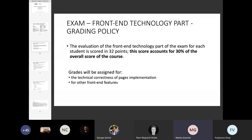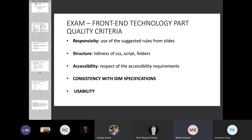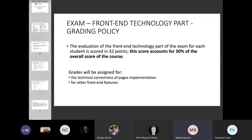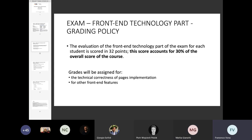How are we going to evaluate your project? We are going to give a score over 32 points. These points have been split between the technical correctness of the webpage implementation — meaning that you have implemented all the web pages we asked — plus a certain set of features described in the next slide. The score is not evenly weighted, but the second part is still considered very important inside your project specification.